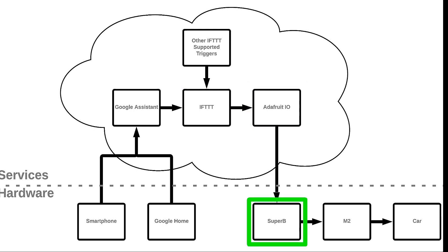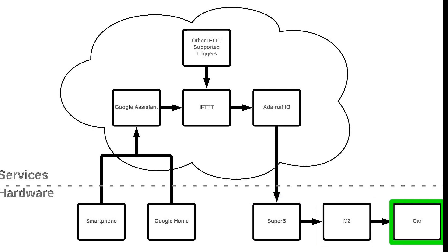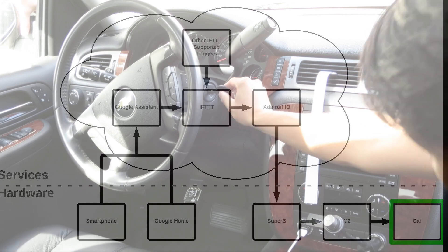Super B receives the ON or OFF command via Wi-Fi and updates itself to reflect the new state. M2 reads the ON-OFF state of Super B, and then starts or stops the car accordingly.